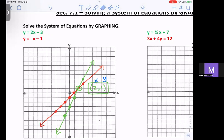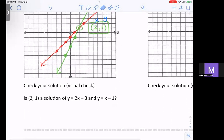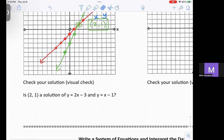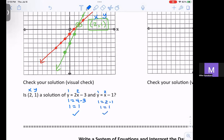Another way they might ask you is backwards. So instead of graphing it, they might ask: is 2 comma 1 a solution of y equals 2x minus 3 and y equals x minus 1? So you do what I just did, but algebraically. Take the 2 and put it in for x, put your 1 in for y, and you would get 1 is equal to 4 minus 3 — 1 is equal to 1, so it is true. Then put your 2 and your 1 into the second equation; you get 1 is equal to 2 minus 1, and 1 is equal to 1, so it's true.